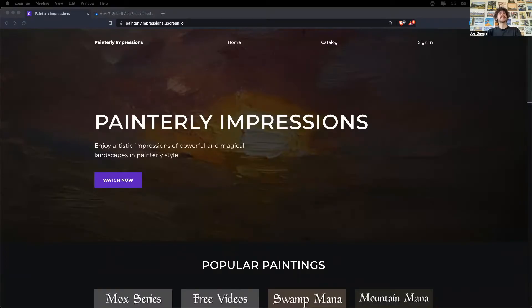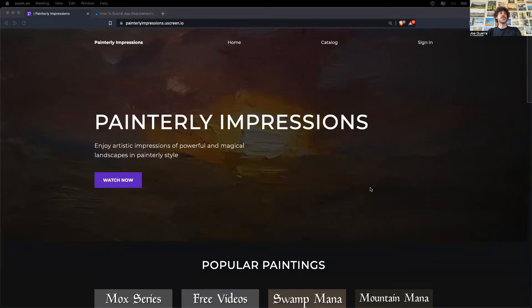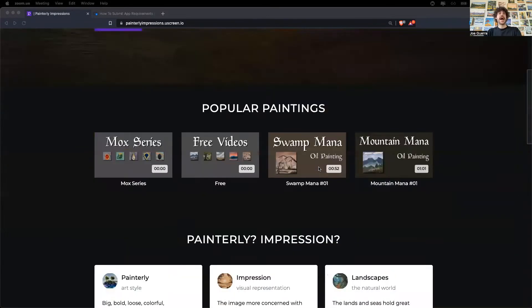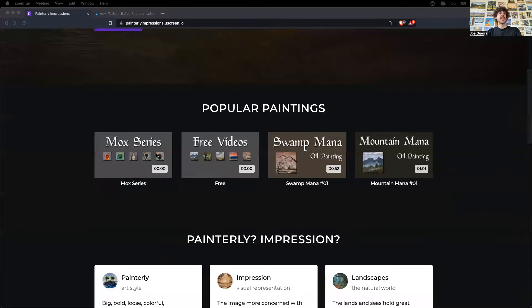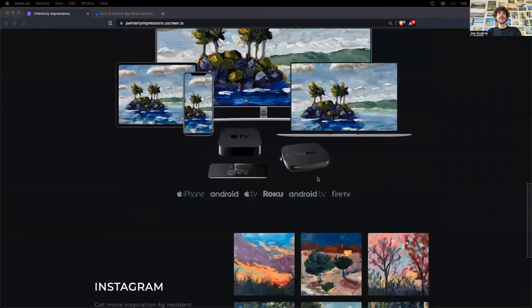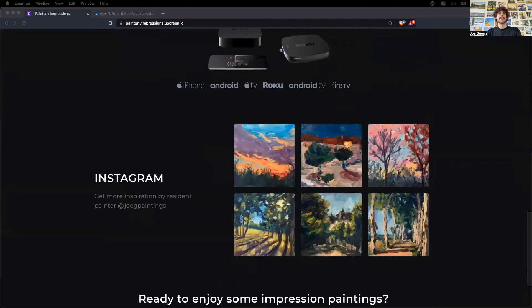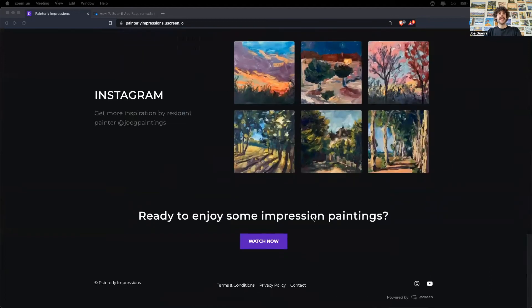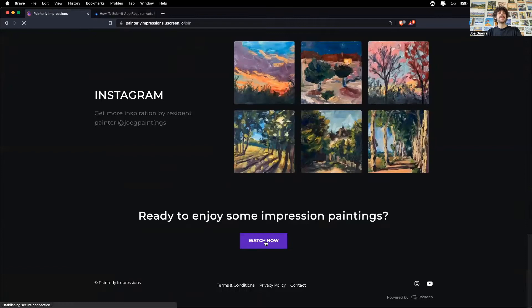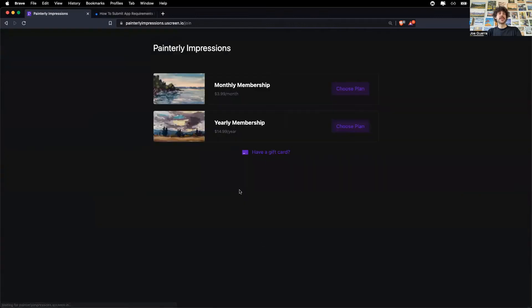Before I show you the process of setting up the Amazon developer account, I want to show you that I have the Painterly Impressions Uscreen storefront already set up. I created my catalog and uploaded videos. Down at the bottom, I've also created my terms of conditions, privacy policy, and contact information. I've also created the subscriptions, in my case, a monthly and yearly membership subscription.